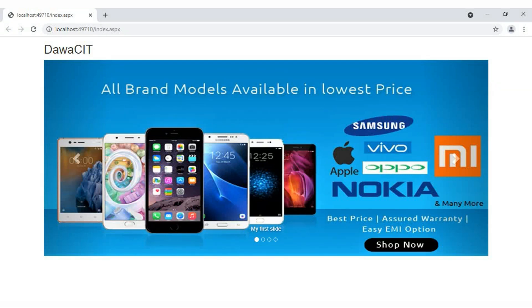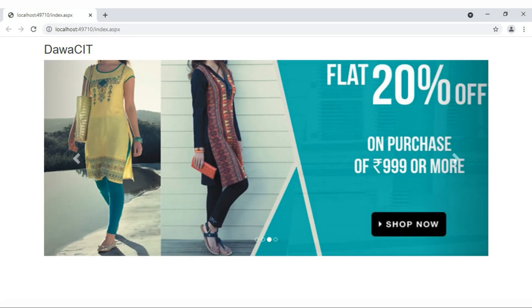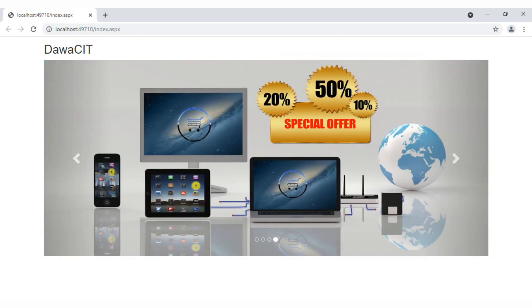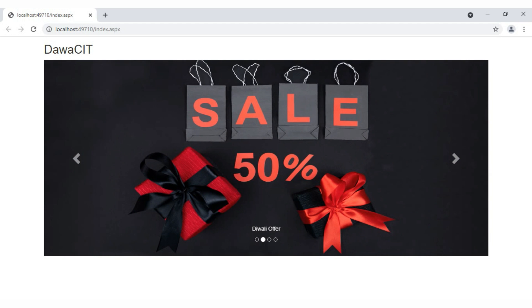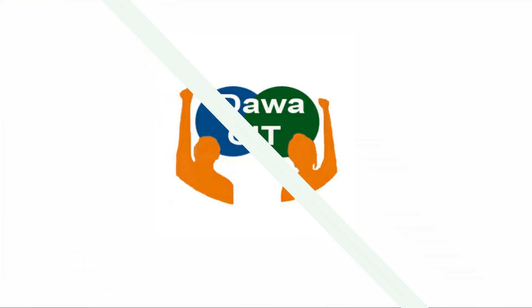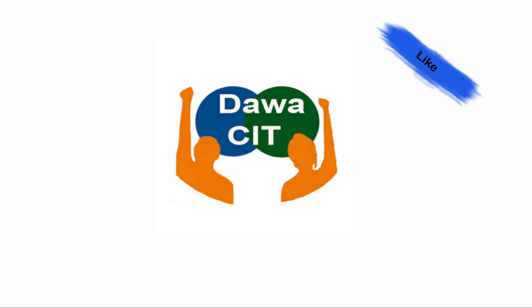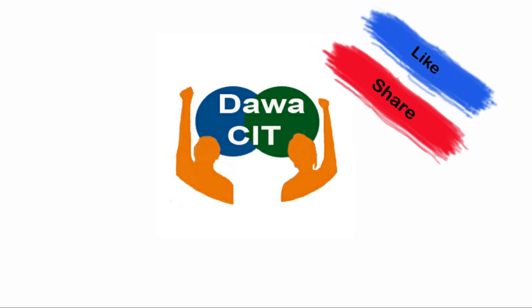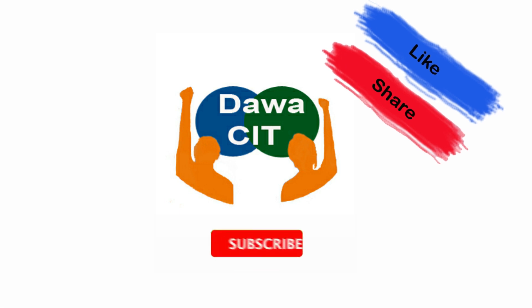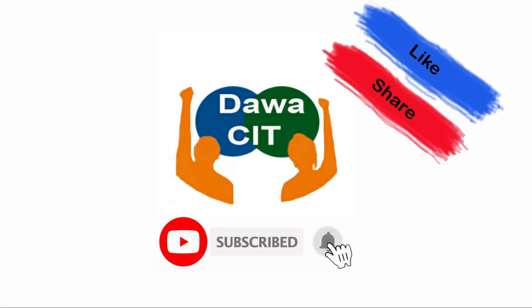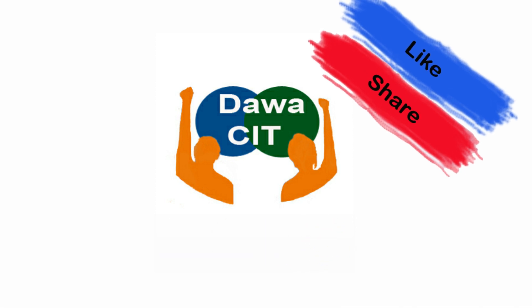In a lot of websites you will have seen this kind of slide, especially in online shopping. So how to make this kind of slide? Today we are going to learn in this video. But before starting, hi guys, welcome to my YouTube channel Dawa CIT. If you haven't subscribed to our channel yet, do subscribe now and don't forget to hit the bell icon to never miss any ASP.NET videos. So without wasting any time, let's get started.